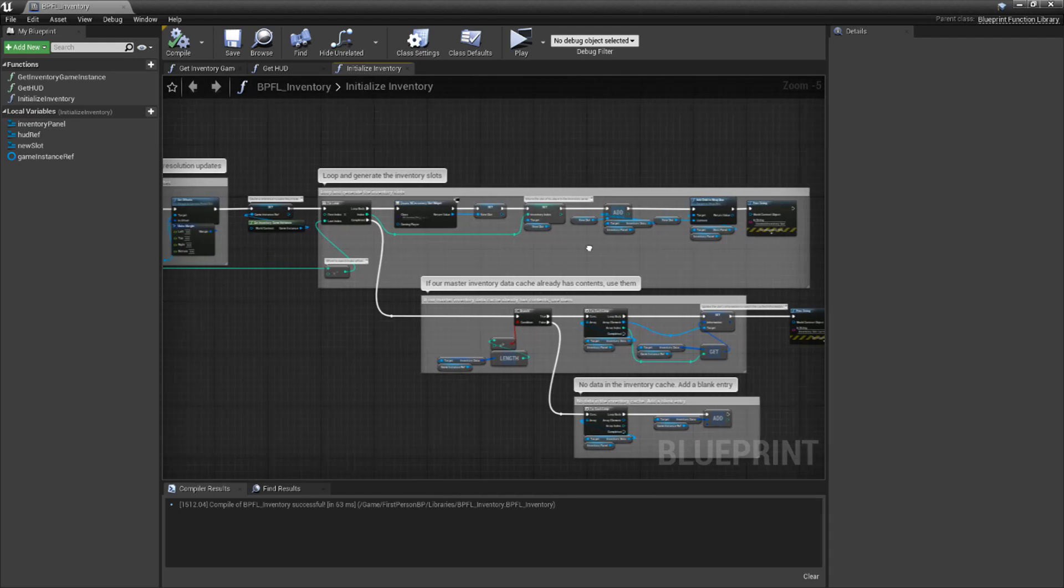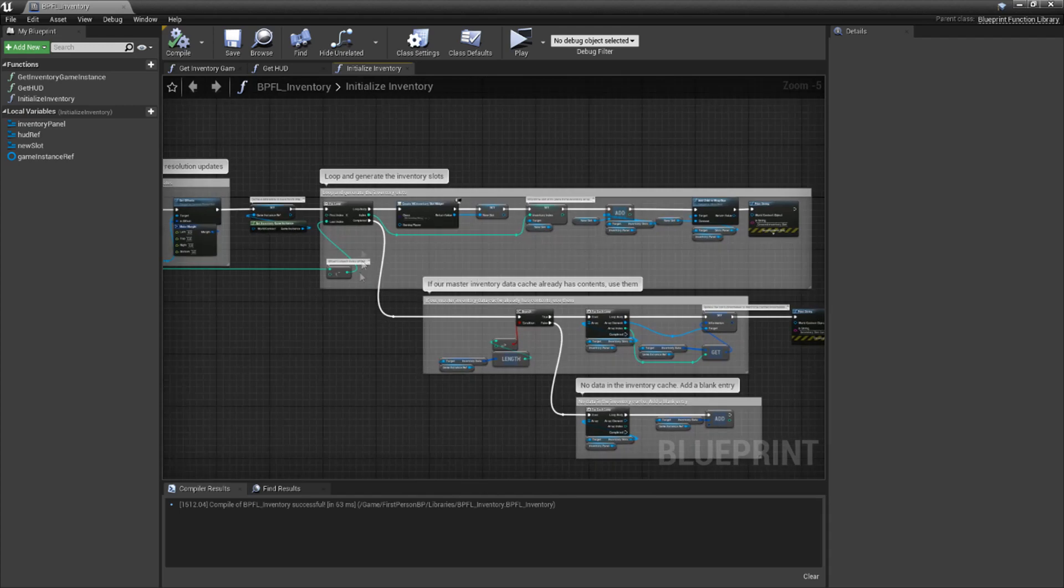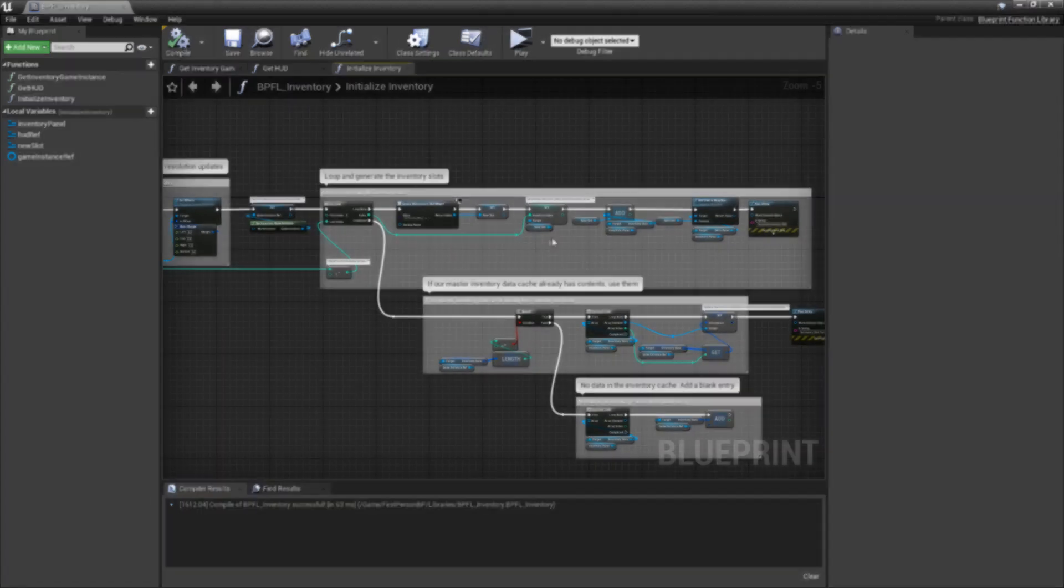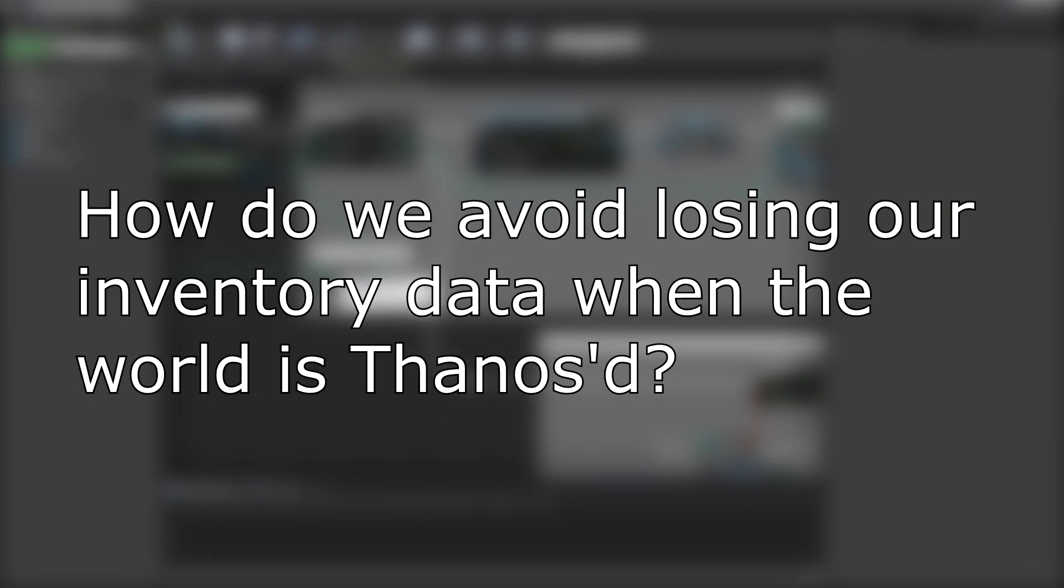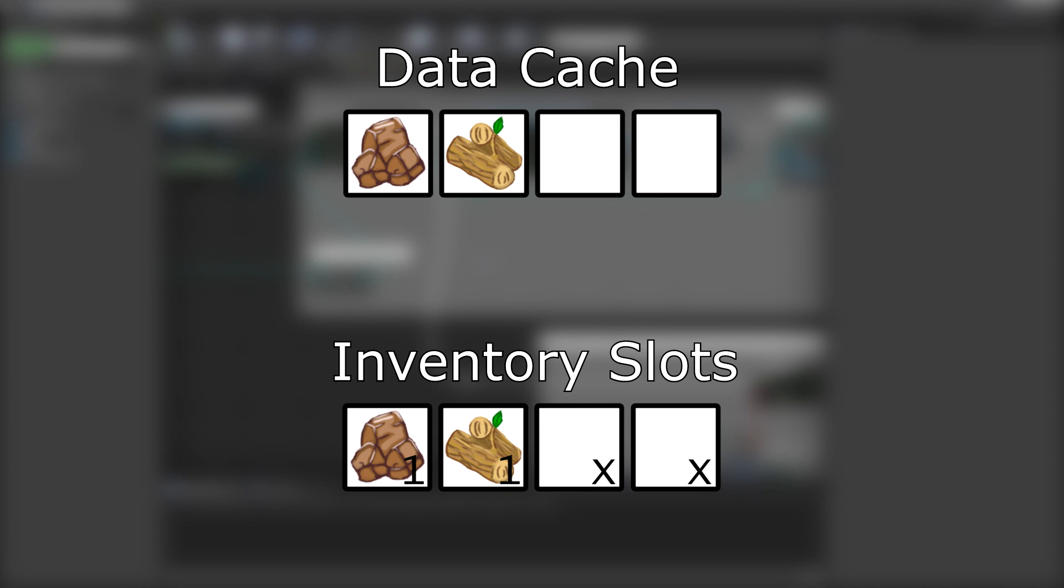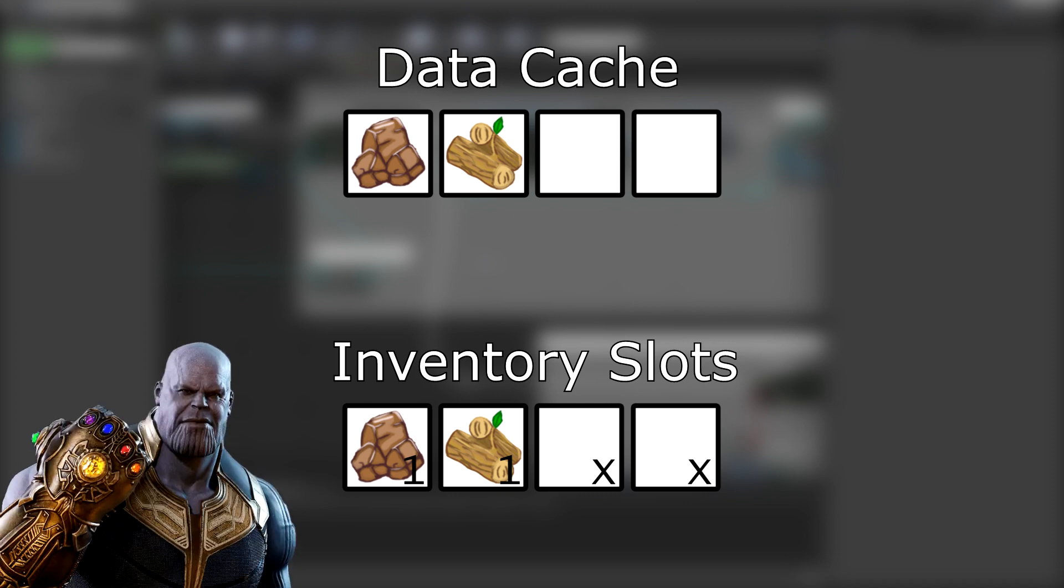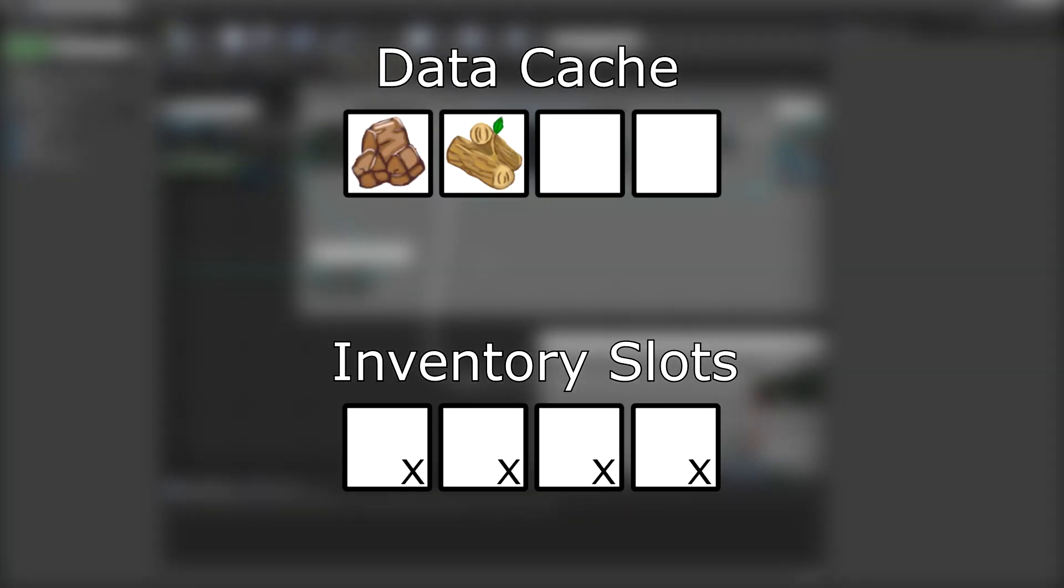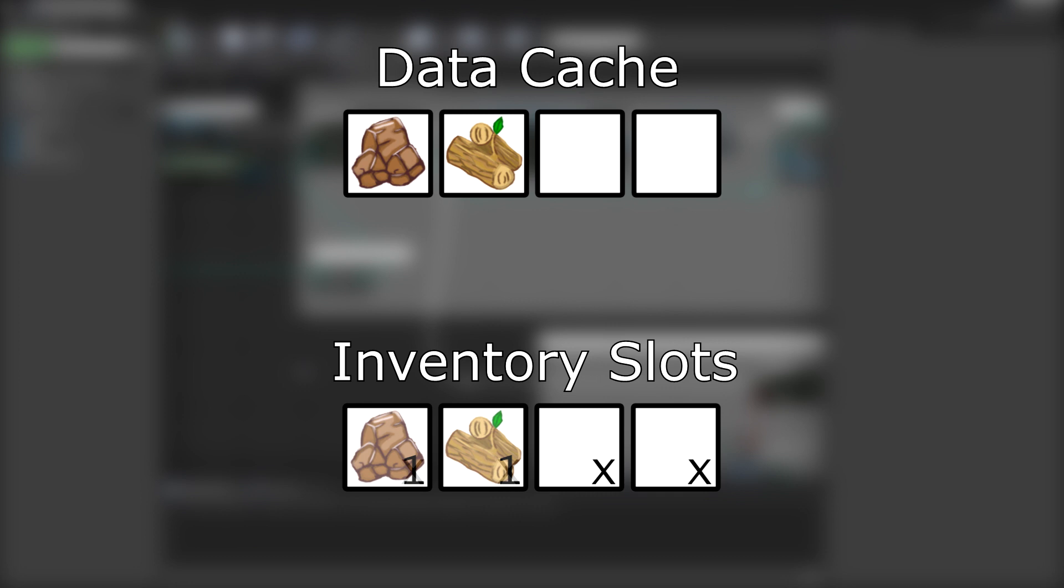So that's the code for creating our slot widgets. However, there is one big thing we'll be covering now, and I'll preface it with a question. How do we avoid losing our inventory data when the world is Thanosed? What we'll be doing is using our GameInstance Inventory data cache to keep a record of what's inside our inventory. When the world is inevitably annihilated, that data will still be around. Now, when we go to initialize the inventory again, the system will check whether our cache has any contents. If it doesn't, meaning that this is the first time we've initialized the inventory, it'll create an empty data cache of entries equal to the amount of inventory slots we've created. If it finds data in the cache, it'll loop through each of the slots we've created and assign them the data found in their corresponding entry in the cache. Now, when I first found out I could do this, I lost my mind. I hope you're equally as excited as I am.